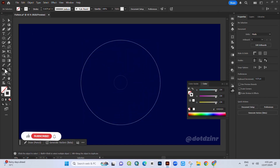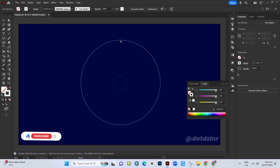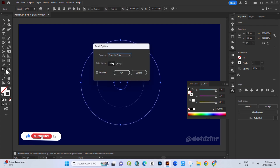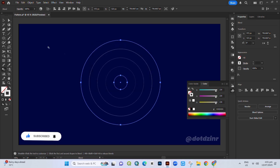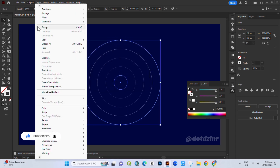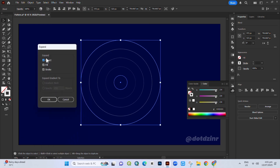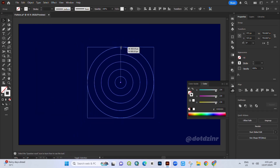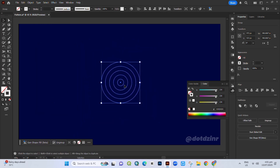Pick the blend tool and blend both circles. Next, double-click on the blend tool. In the panel that appears, choose Specified Steps and set it to three steps. Go to Object, Expand, and click OK. Now the blend is converted into individual strokes.